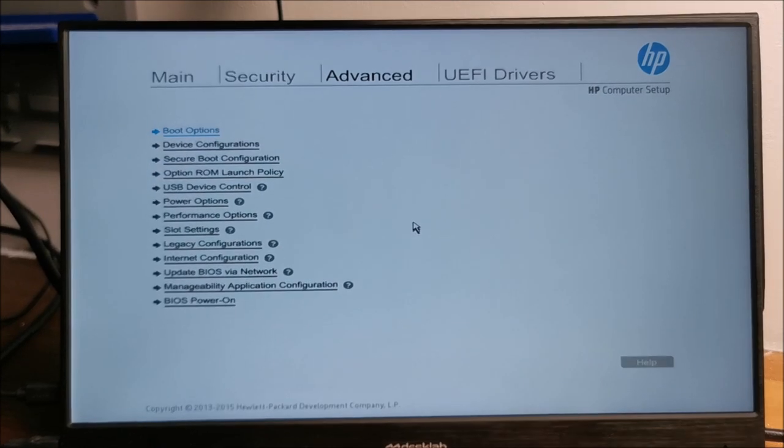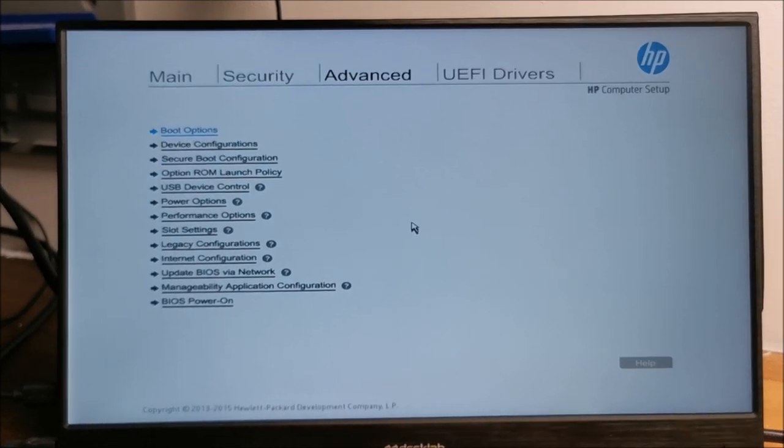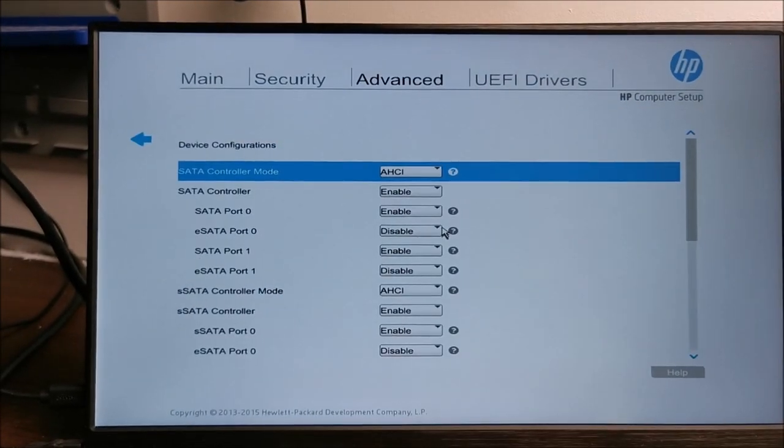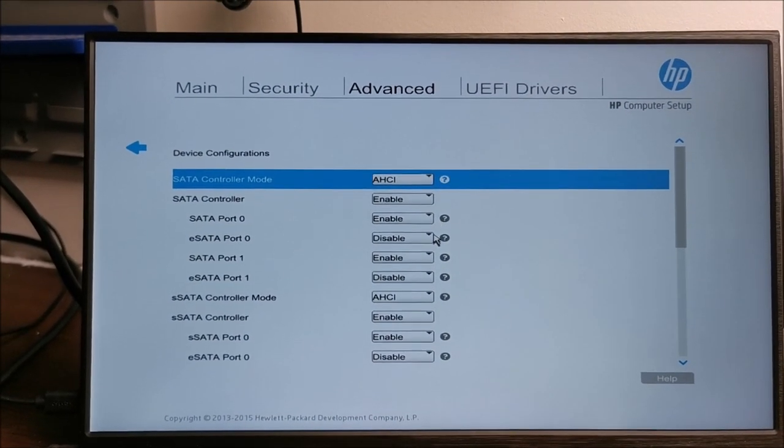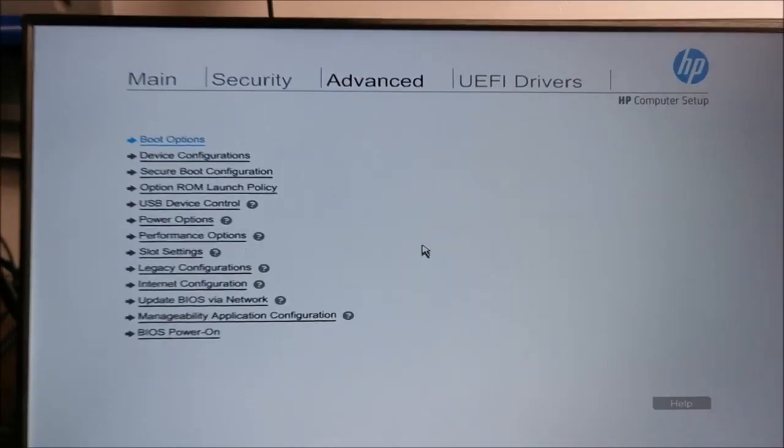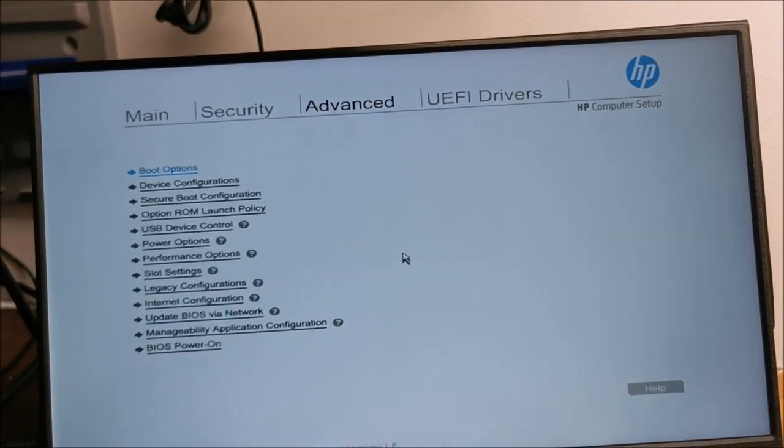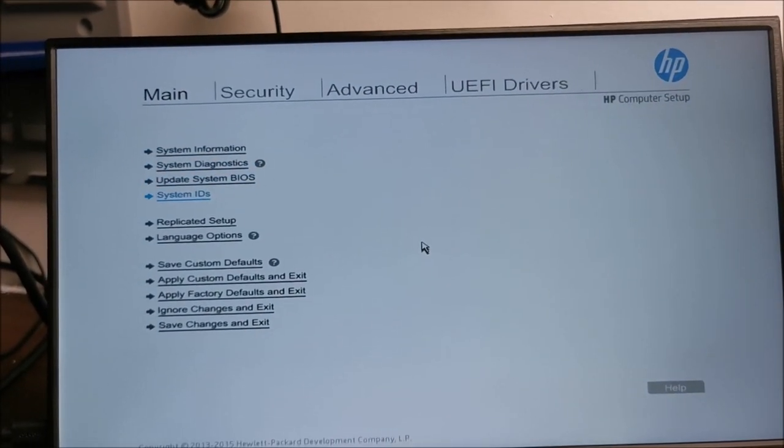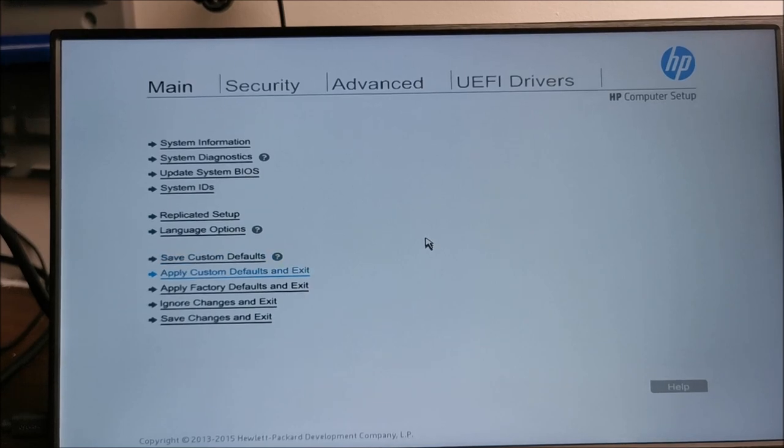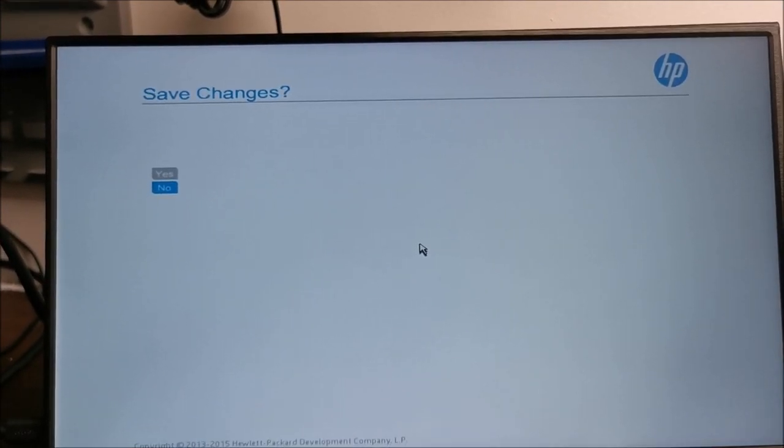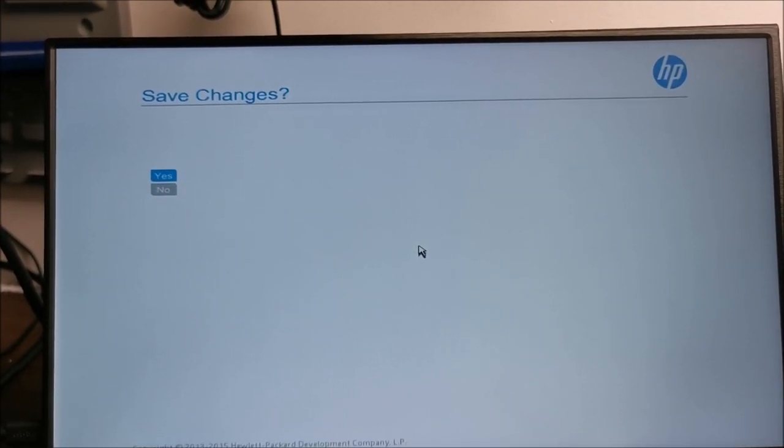After that, just go back. Let me just triple check that it got saved as this and it did. So, let's go back to main. Save changes and exit. Save changes. Yes.